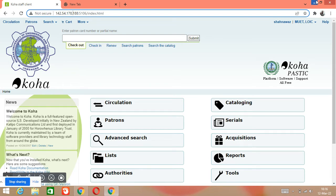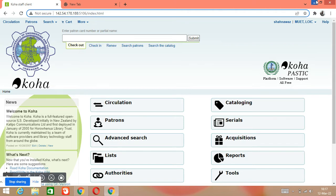So today we will start our training about Koha software. Before doing anything in Koha, first of all you must work on making your library. After downloading and installation, the first thing you have to do is make your library in which you will work. So today we will learn how to create a library in Koha software. This is today's first lecture about Koha, and in the next video we will do the next step.